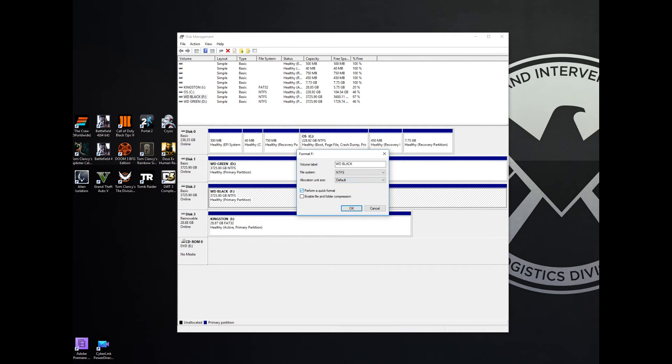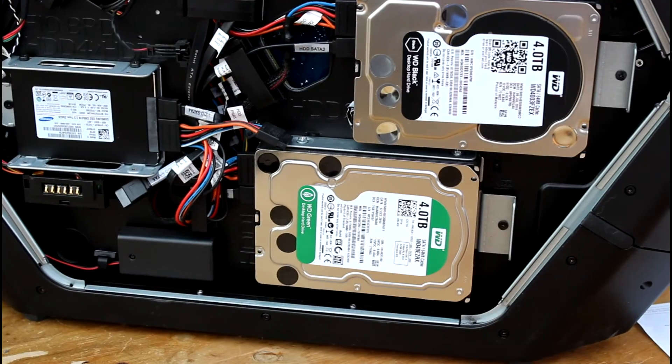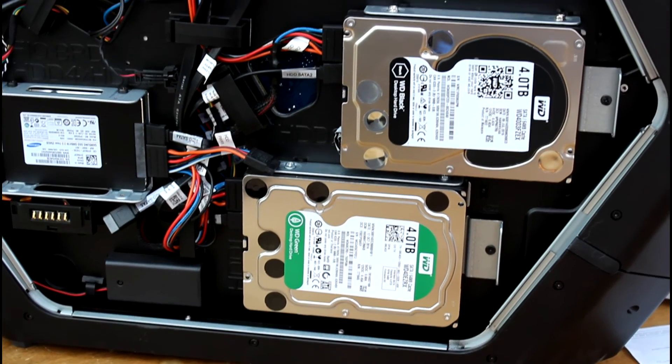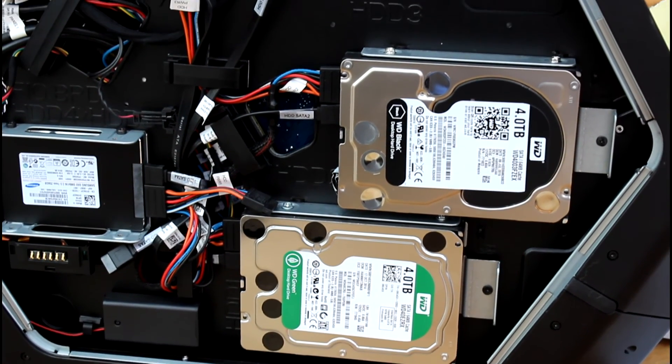And then on Perform a Quick Format, just turn that off, make sure that's unchecked. Then click OK and it'll take around 10-ish or so hours depending on the size of the drive.